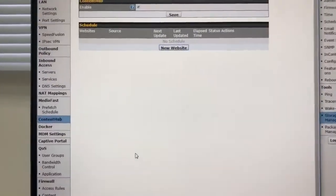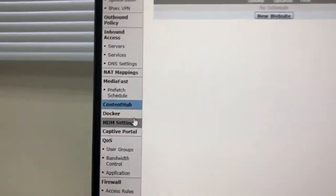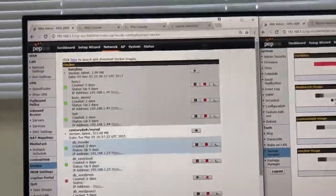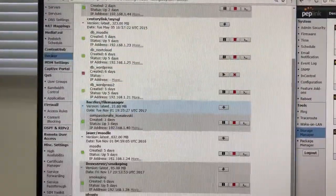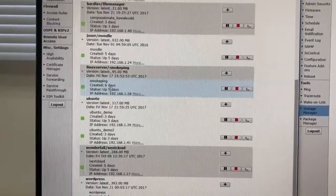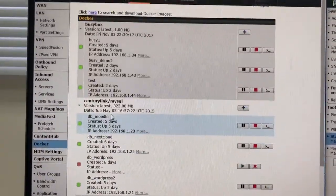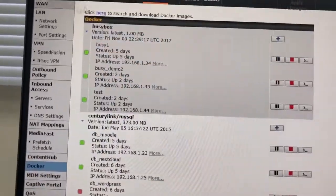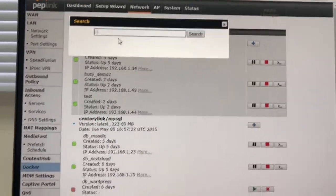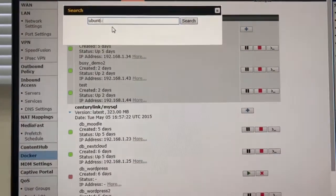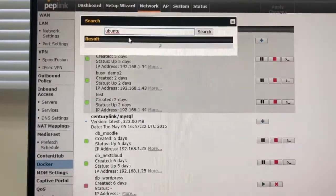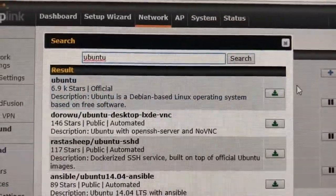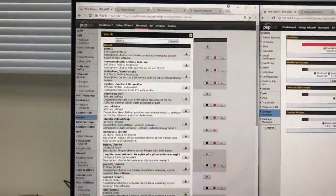The next neat thing about the MediaFast that's brand new is this right here. We now have the ability to docker inside the MediaFast router. So, if I come in here, I can hit search, and I can type in Mbutu, and I can actually download Mbutu to the peplink router.